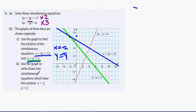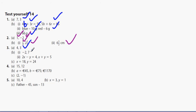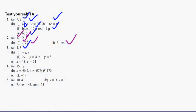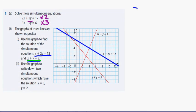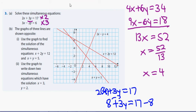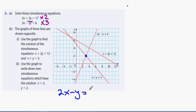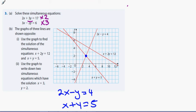Now: use the graph to write down two simultaneous equations with the solution x equals 3 and y equals 2. Looking for the point (3, 2) on the graph, the two lines passing through that point are 2x minus y equals 4 and x plus y equals 5.